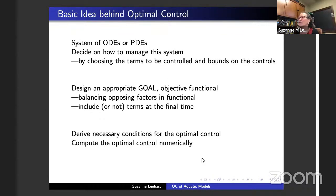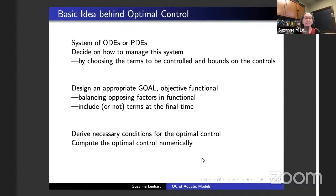What we're thinking about here today is choosing ways to manage a system — choosing some types of source terms or rates to be controlled, choosing the bounds on the controls, and designing a goal. A lot of times when you're designing a goal, you have a balancing of trade-offs between opposing factors. Then we think about the necessary conditions for an optimal control. You would also worry about how to prove existence of an optimal control, and perhaps uniqueness. But today I'm just giving an overview of some necessary conditions and some numerical results.